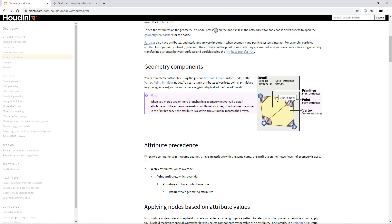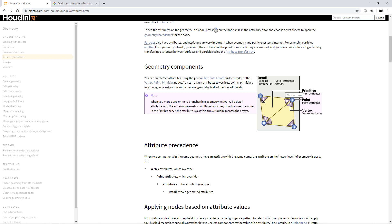It can have primitives and primitive attributes. Those primitives onto which we store primitive attributes typically are something like polygons, polylines, or NURBS. Those primitives are typically defined by assigning vertices to a primitive, which are these purple triangles here. Those vertices define which points make up a given polygon.